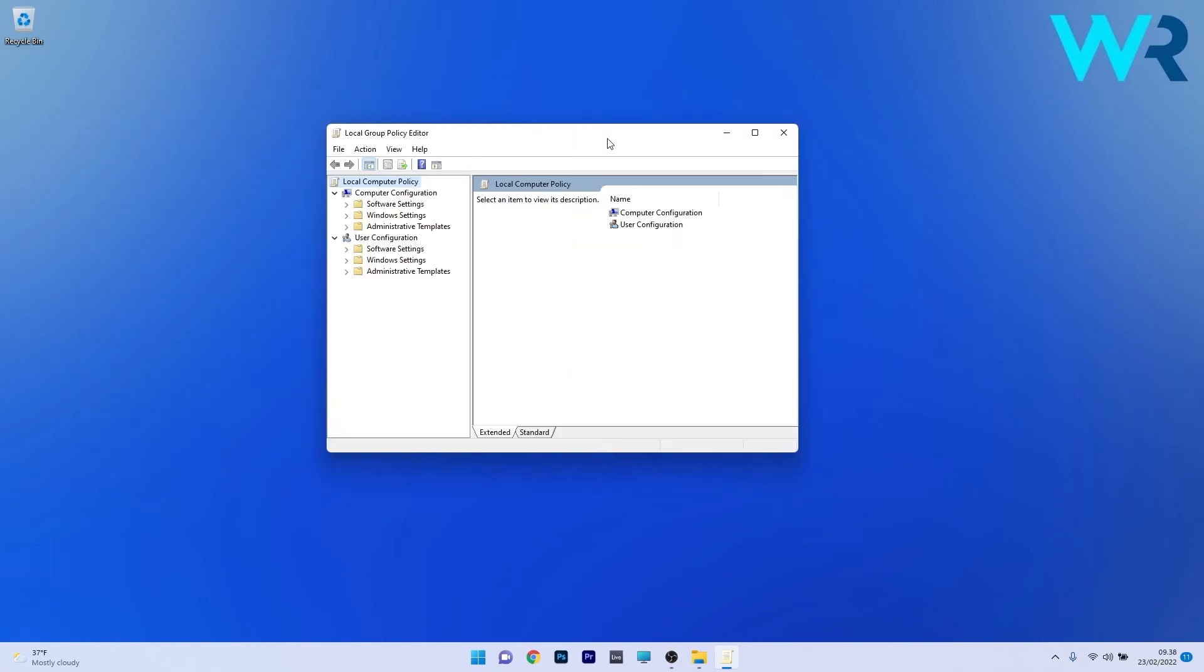Again, please note to turn off the Tamper Protection option in Windows Security if you can, because you have to play with some settings in here and then the Windows Defender will intervene. So if you don't want it to intervene, turn off the Tamper Protection in the Windows Security App settings.